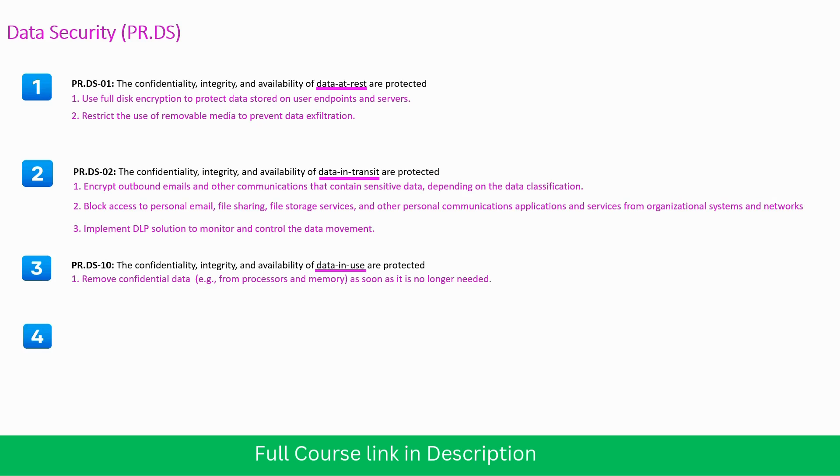Make a practice to remove all the confidential data from the processor and memory as soon as it is no longer needed.